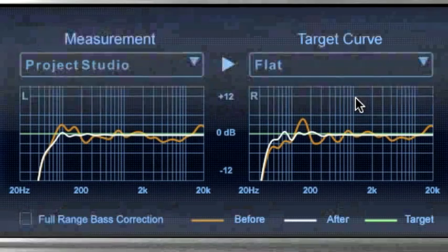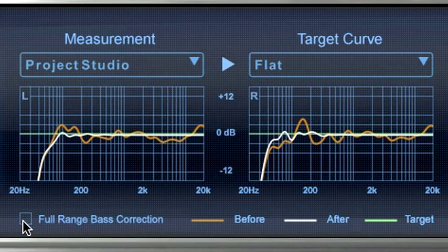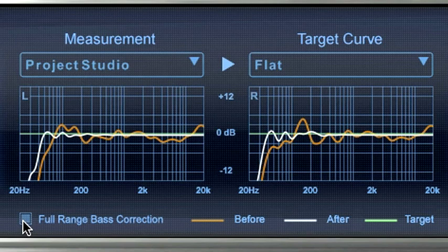Full-range bass correction. In some rooms with especially odd low-frequency issues, ARC's measurement system can be misleading and may set a low-frequency roll-off point that is actually higher than required, resulting in no correction applied to low frequencies even if it was actually needed. To address this, it's possible to disable the automatic roll-off point detection feature, which allows ARC's correction to be applied to the entire frequency spectrum down to 20 Hz, no matter what roll-off point in your speaker system is detected.